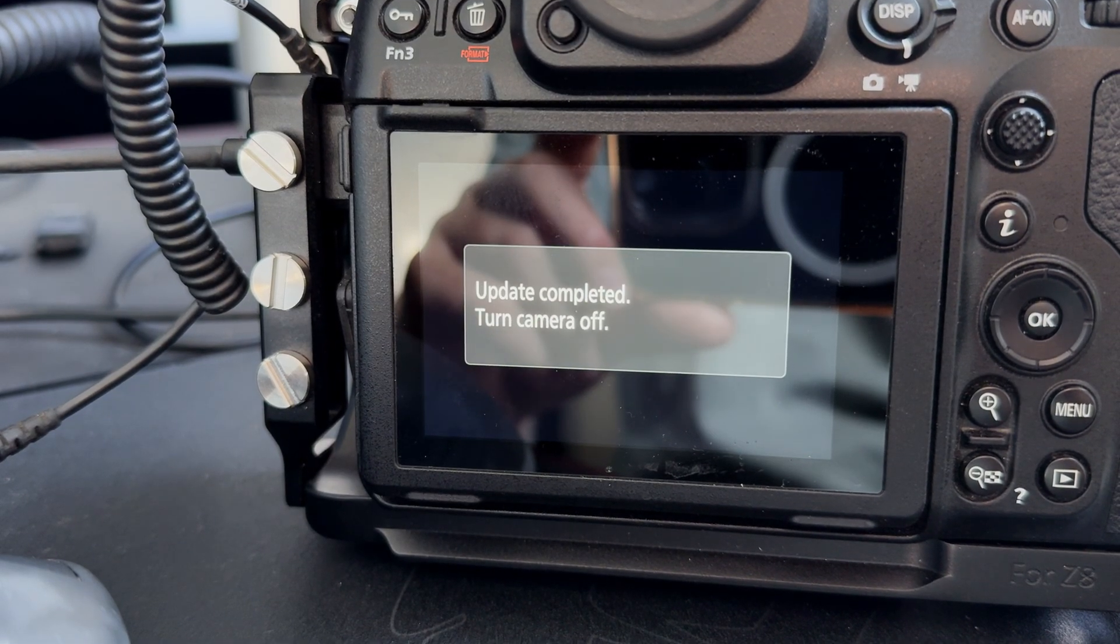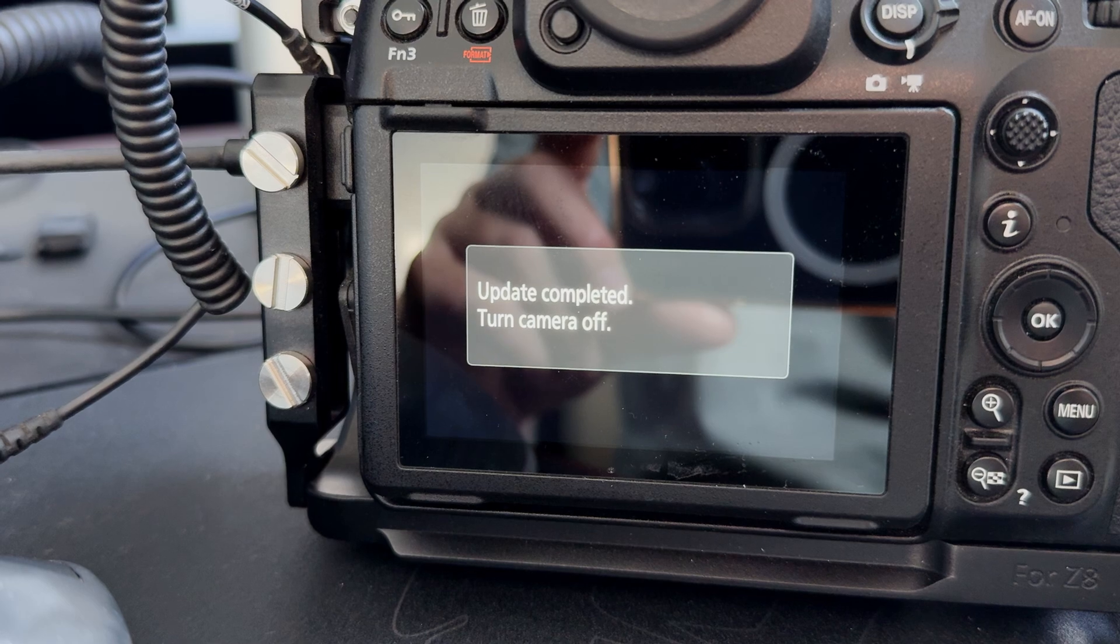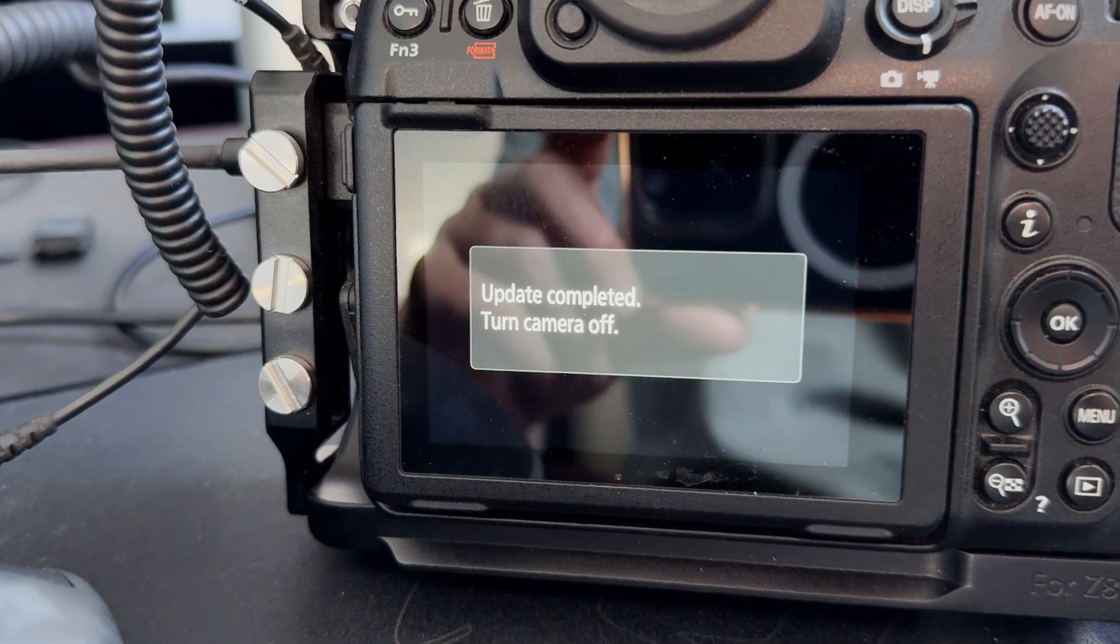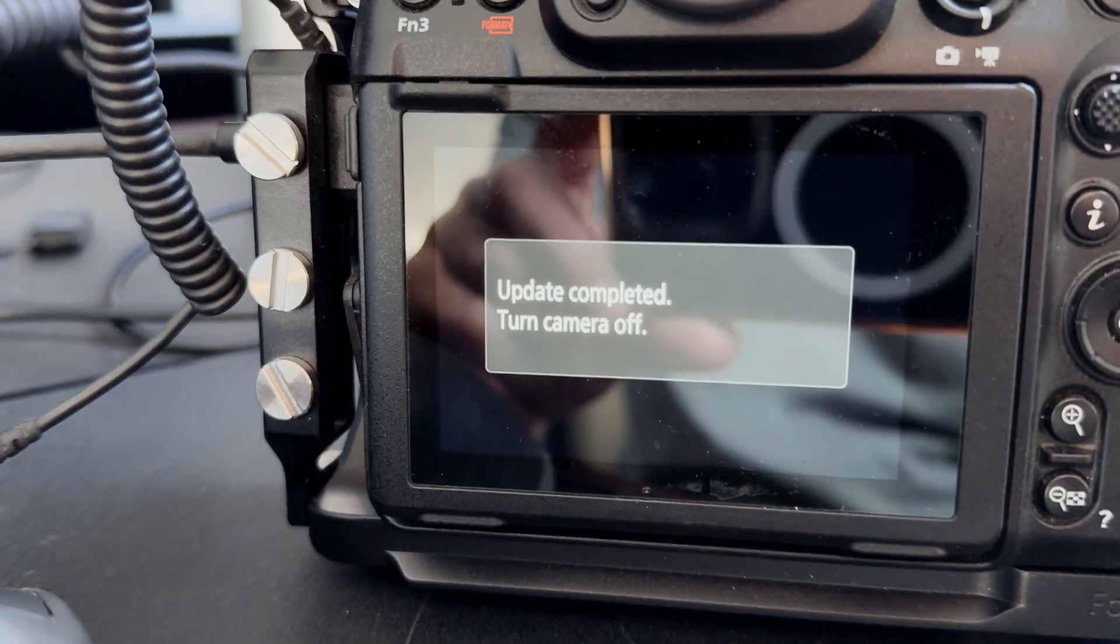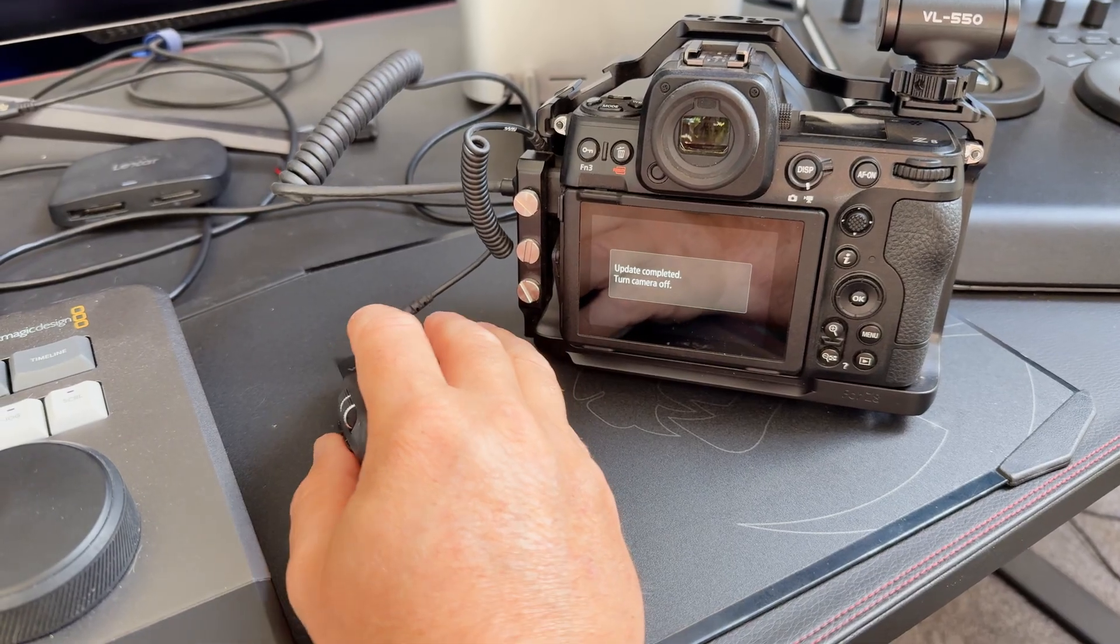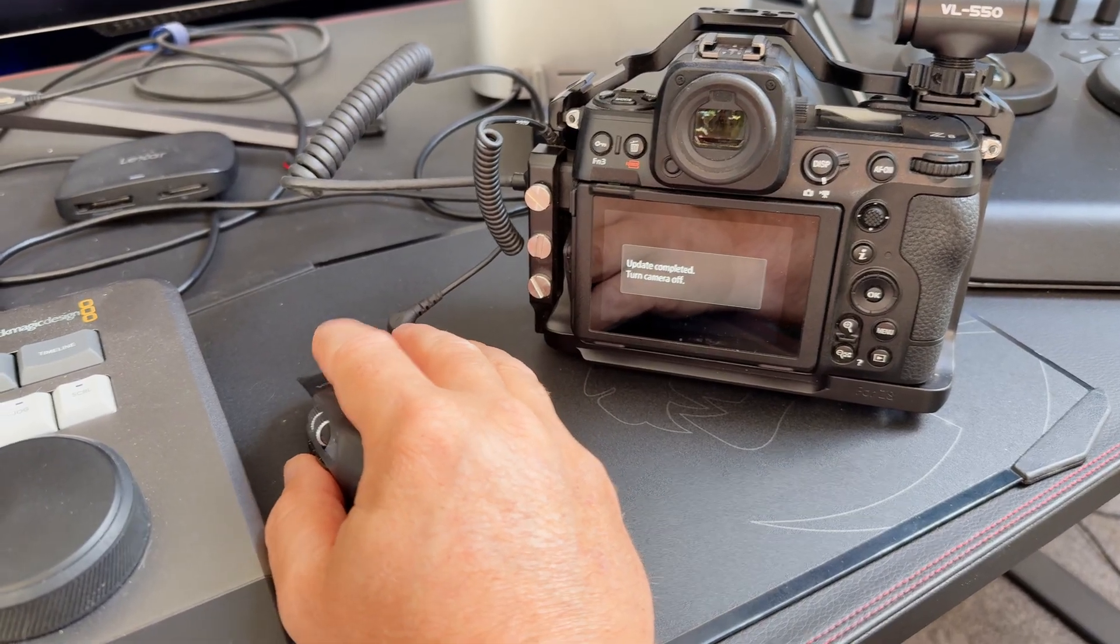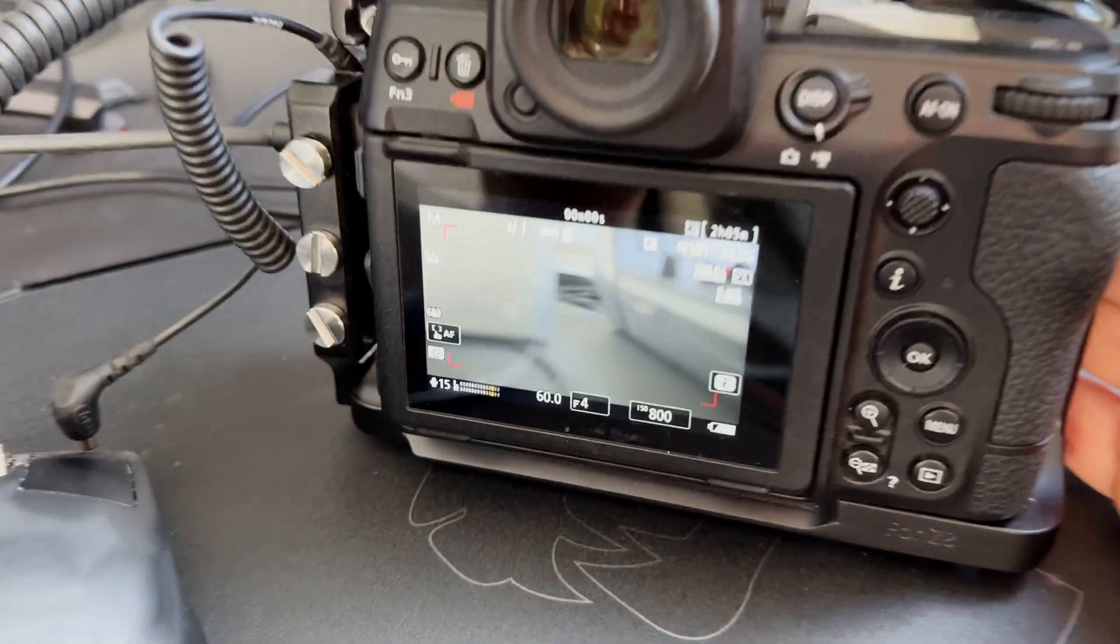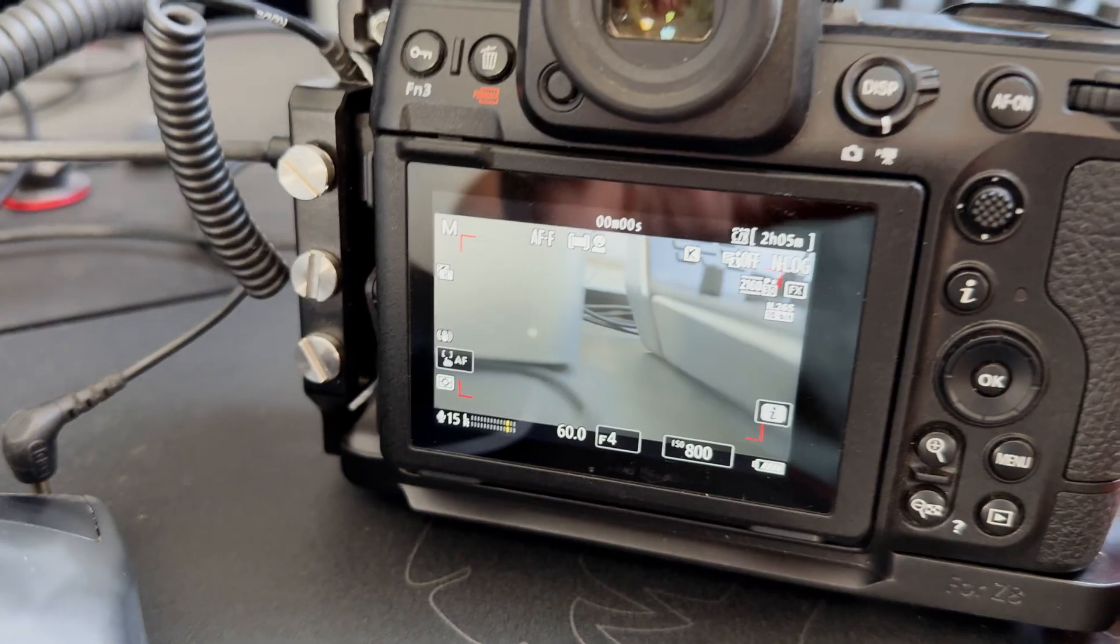Once the update is completed, all you need to do is turn the camera off. Our update's done. Turn the camera off and then turn it back on again, and we're going to clear out the firmware installer.